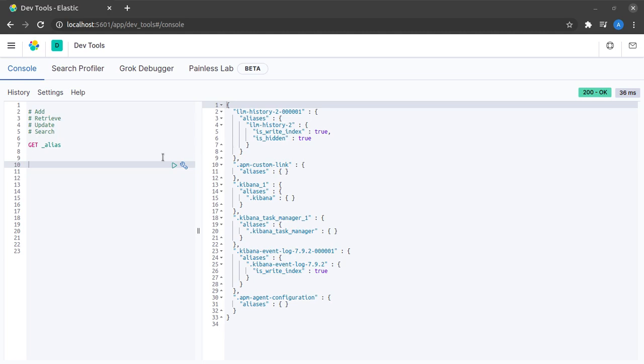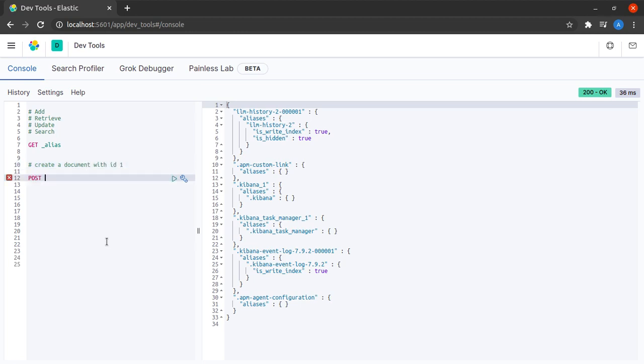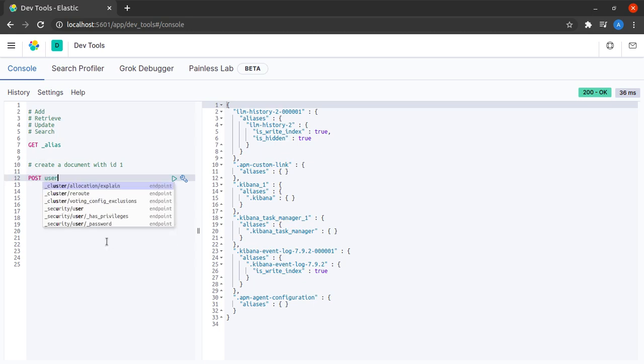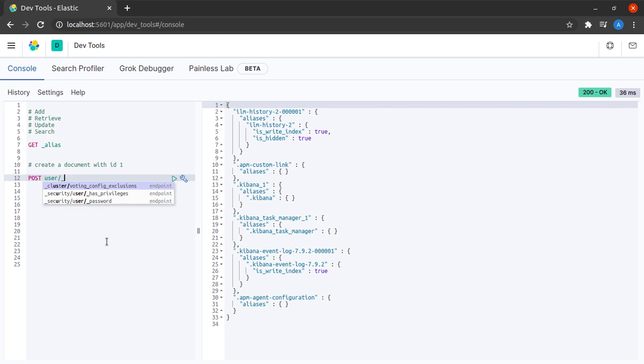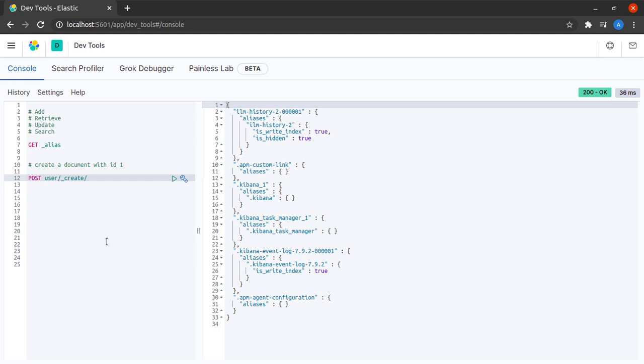So, to create a document, I will have to send a POST call. I will send a POST call and let me just call this index as user.